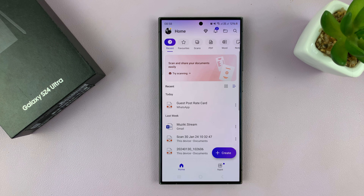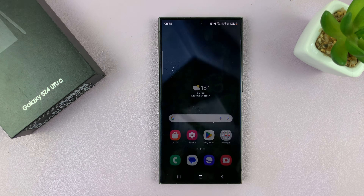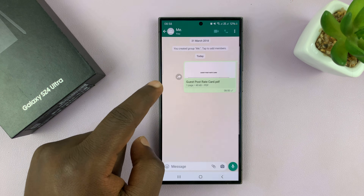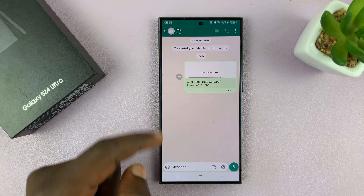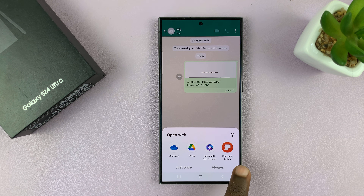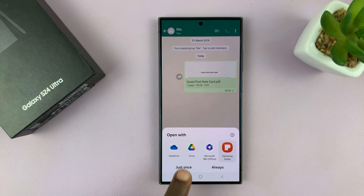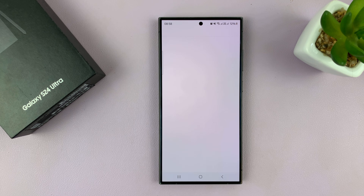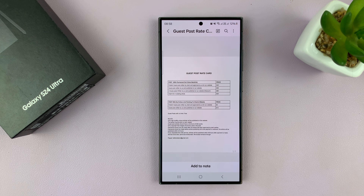If I go back into WhatsApp and find the PDF document — Samsung Notes also opens PDF documents. So if you tap on it, that's going to open your PDF document.